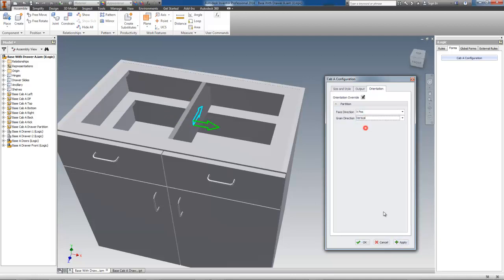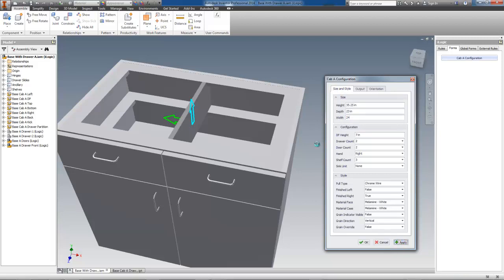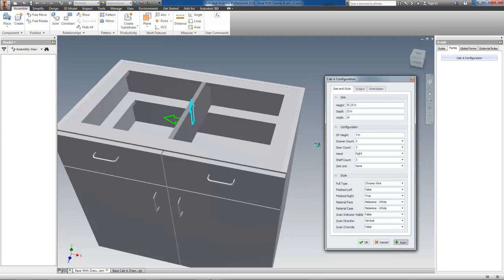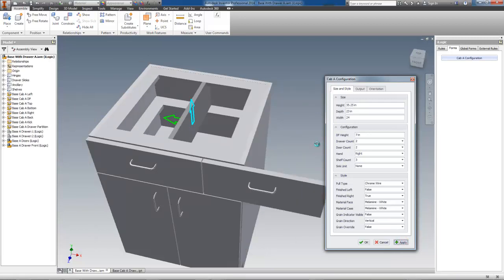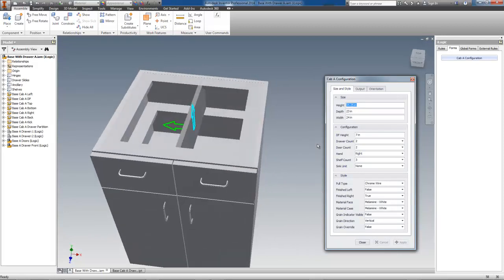Now we'll go back to the Size and Style tab and change the size again to 24 inches, then press Apply. As you can see, the Automated Orientation controls will not run while I have the Orientation Override checkbox checked.